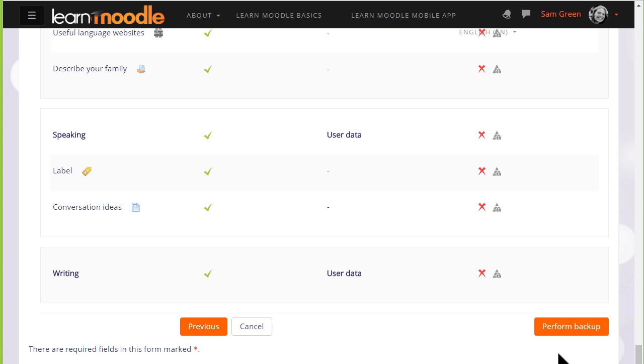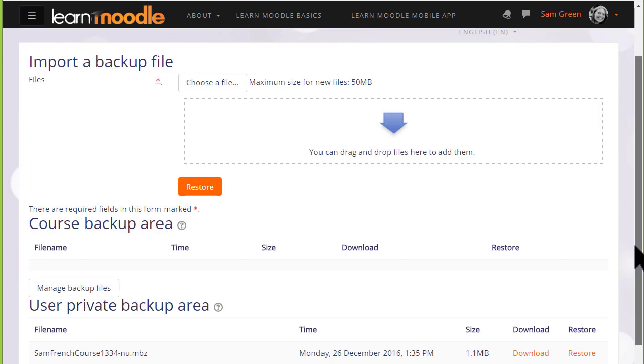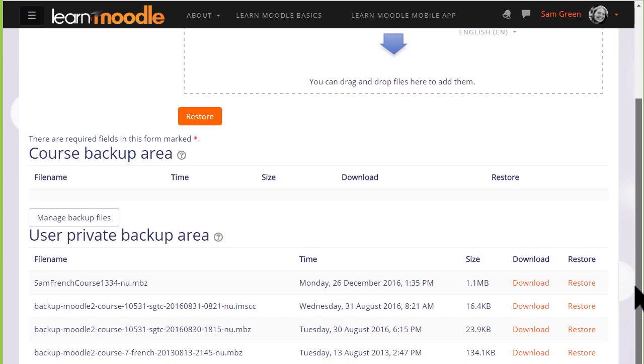Now it's time to click the button to perform the backup. And we get a message that the backup file was successfully created. Clicking the continue button will take us to where we can get a copy of this backup file to download it and save it offline.